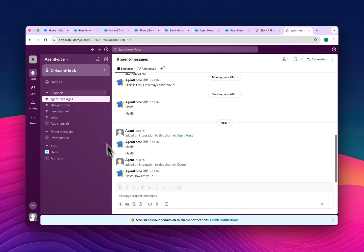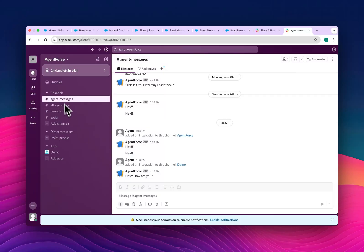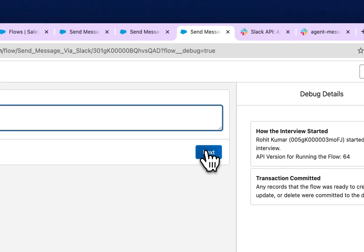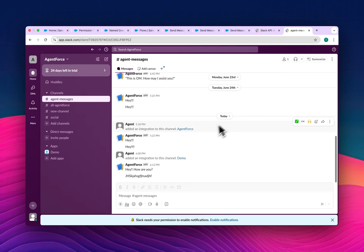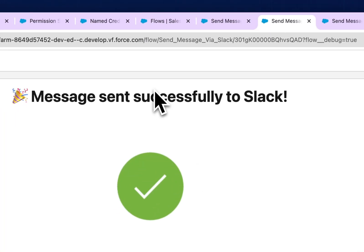In Slack, since we already selected the channel, you can now see the message 'Hey, how are you?' in the agent messages channel. This is the web version — you can also use the desktop app. The workspace is 'Agent Force' and the channel is 'agent messages'. I ran it again and the new message appeared at 6:13 as well.